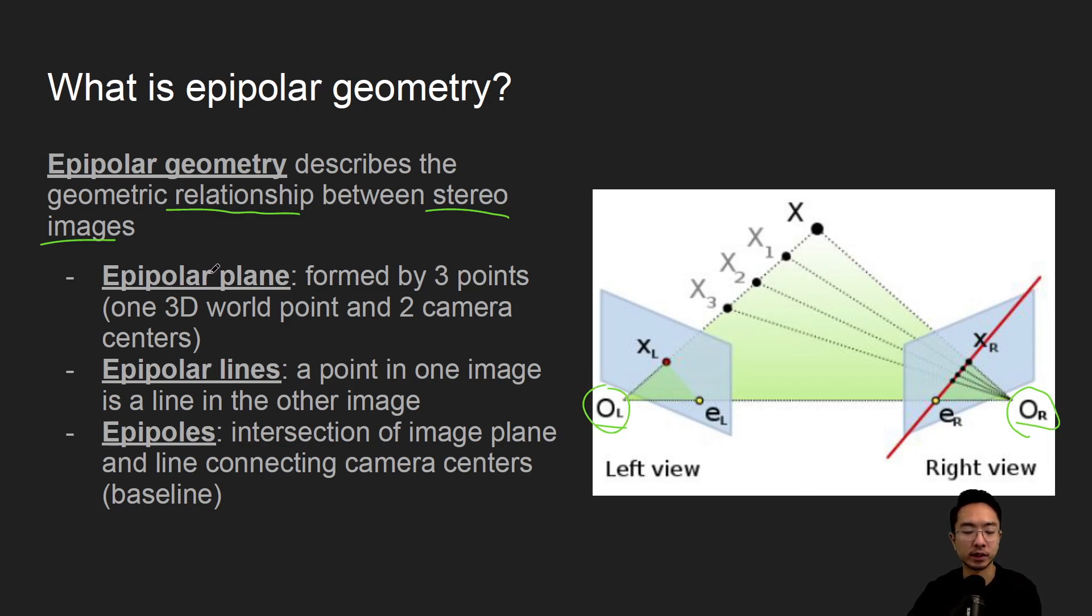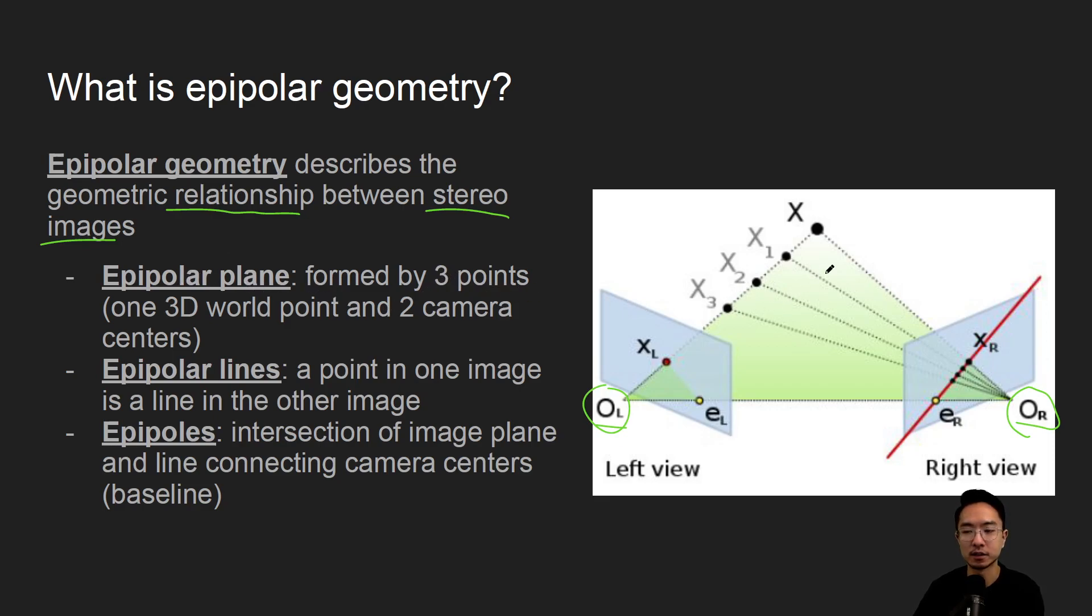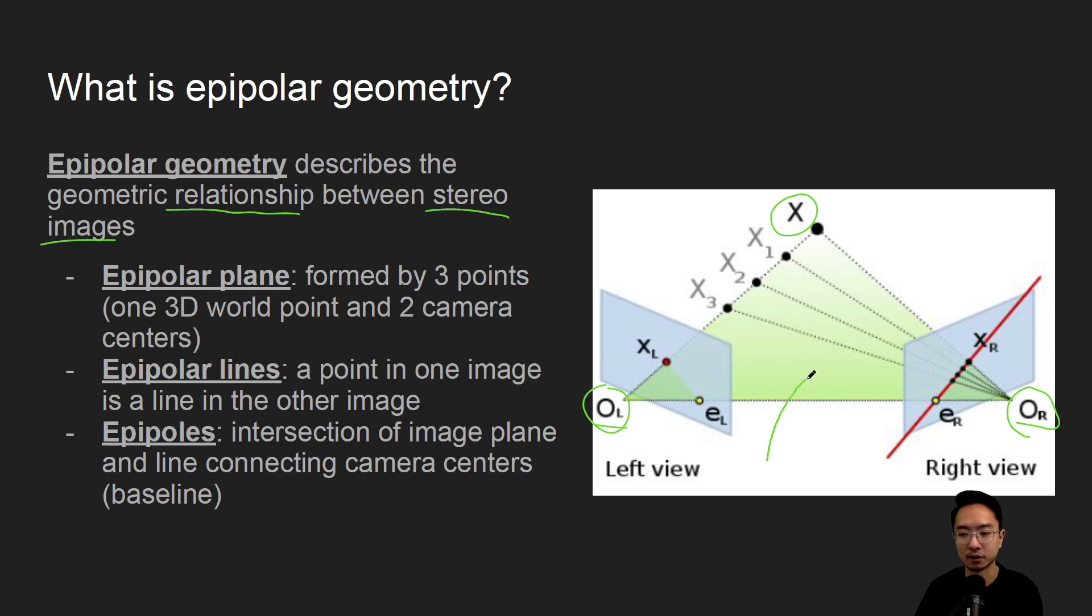So what we define here is what's called the epipolar plane, and that's formed by three points. So you'll have some world point here, which we call X, and the two camera centers, and this green plane is what we call the epipolar plane.